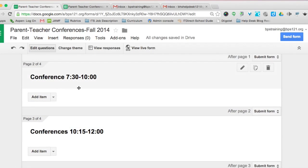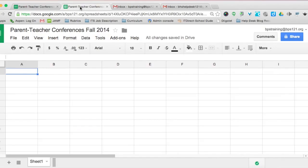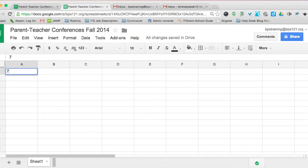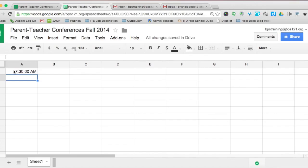Now I'll show you how to use a Google Spreadsheet to instantly populate the conference times for each part of the day — morning, mid-morning, and afternoon. Go into the spreadsheet, select the column, and make sure it is formatted as time using the 1-2-3 drop-down menu. Go into cell A1, type 7:30, and hit enter. You'll notice 'AM' pops up because it is formatted as time.